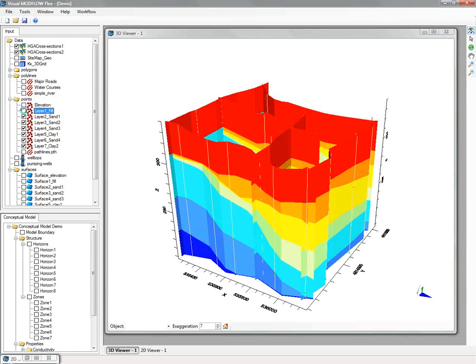Interpreted points from the cross-sections can be exported to XYZ data, and then you can interpolate those to create surfaces.